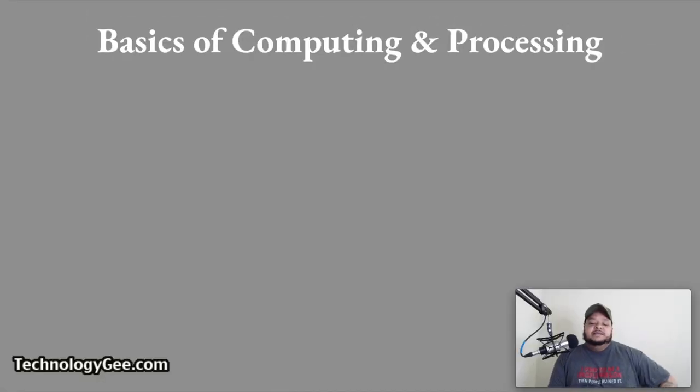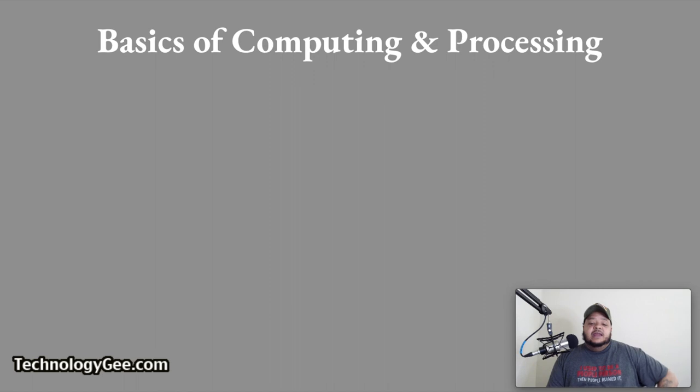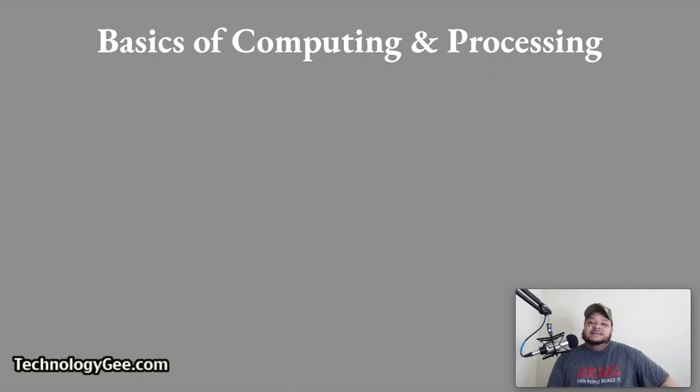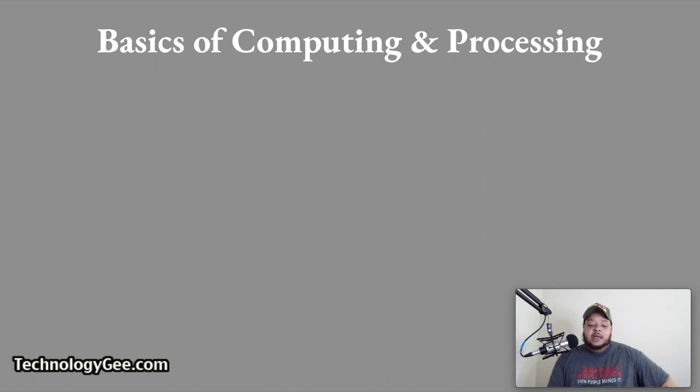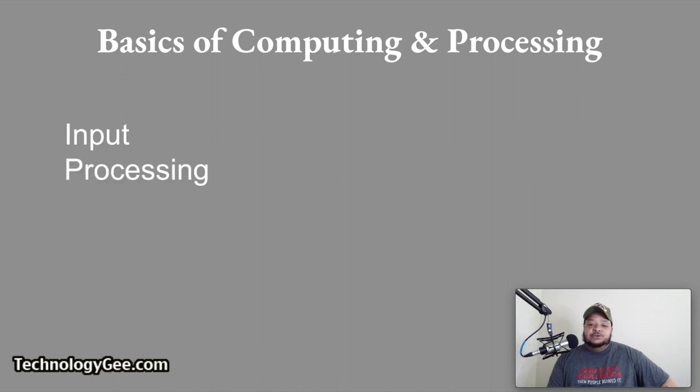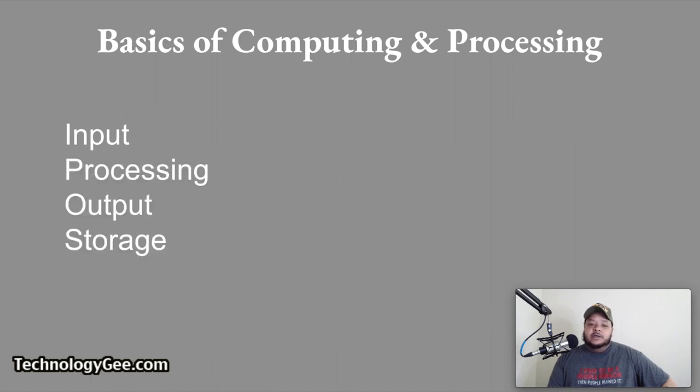What's up, everybody? This is your man Tech G. And in this video, you are going to learn about the basics of computing and processing as it relates to input, output, processing and storage. So that is what we are going to be talking about today, ladies and gentlemen.